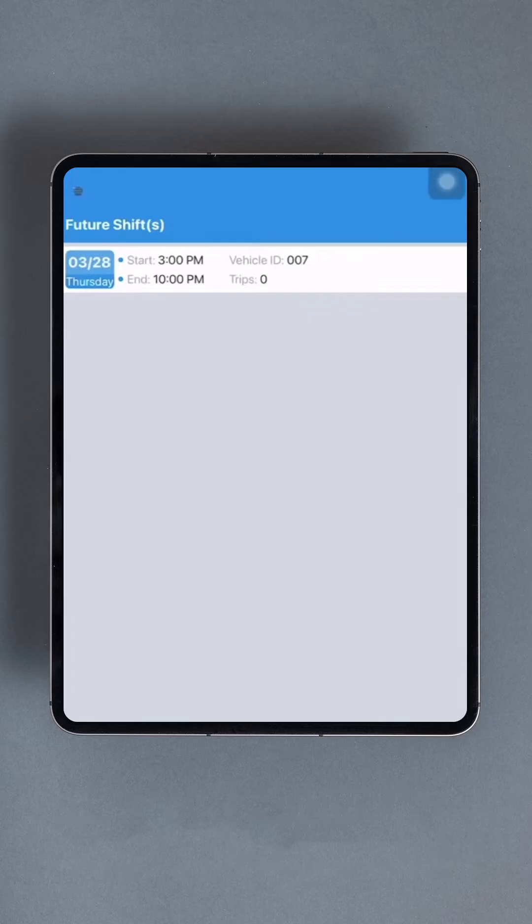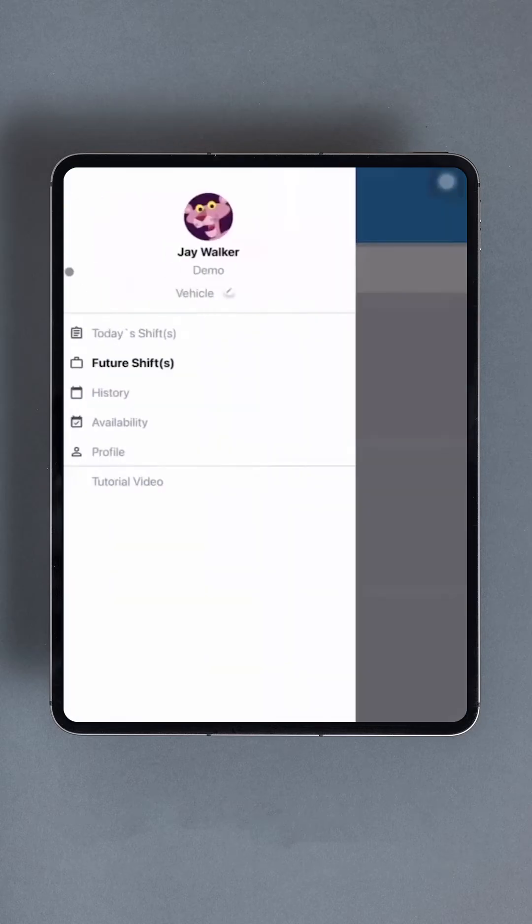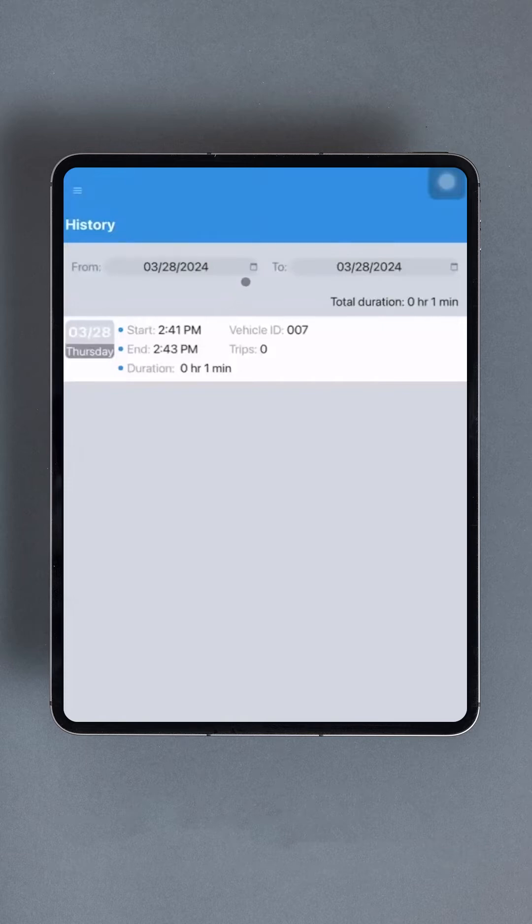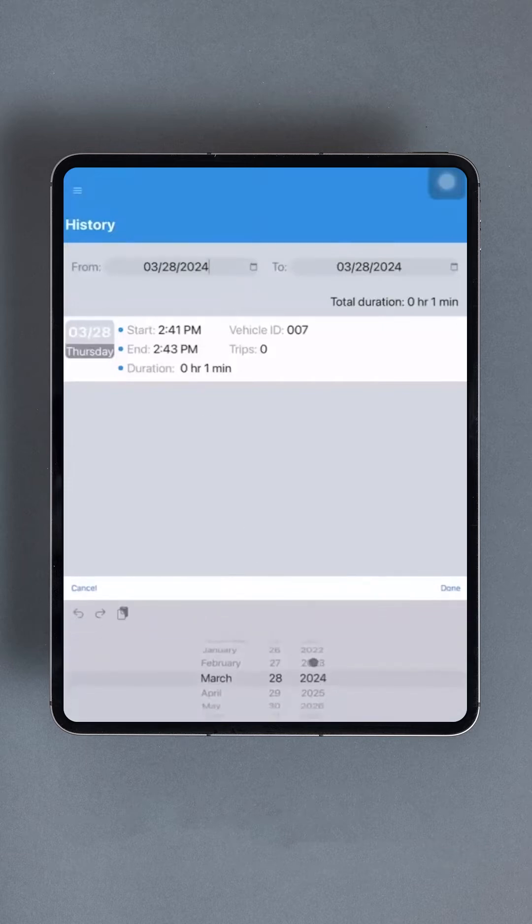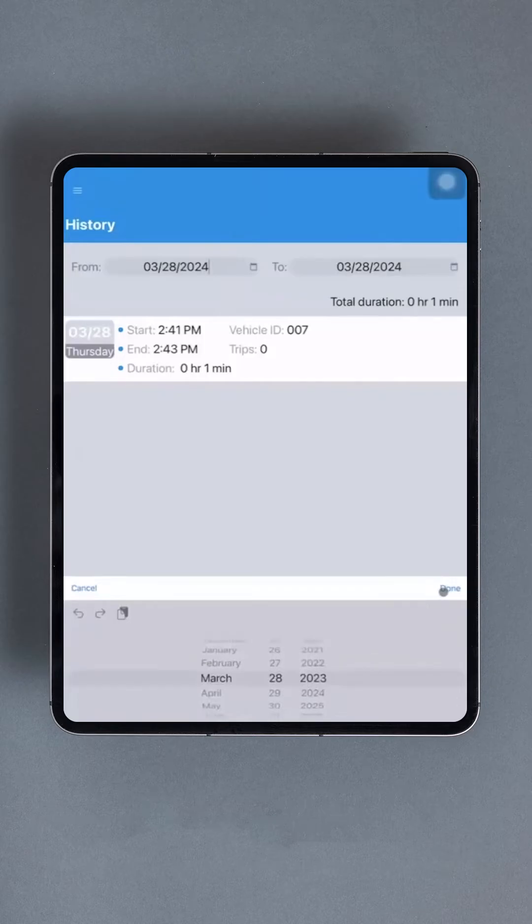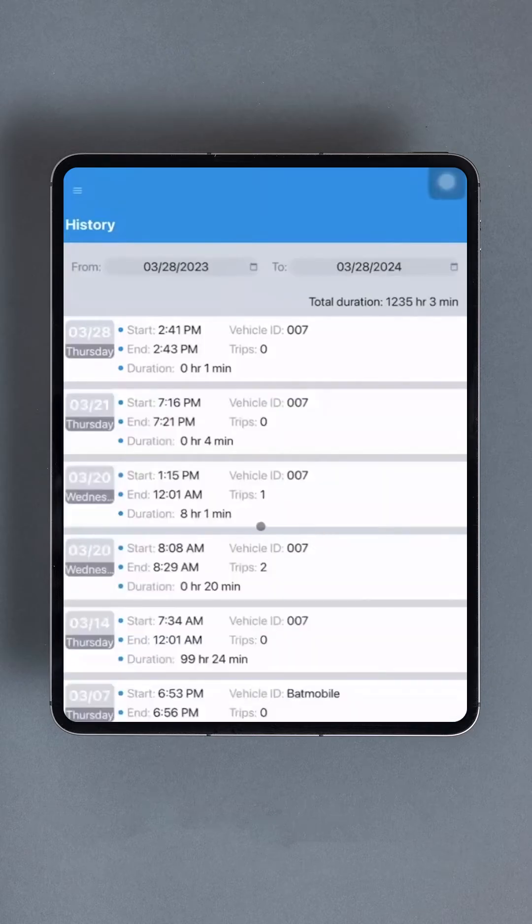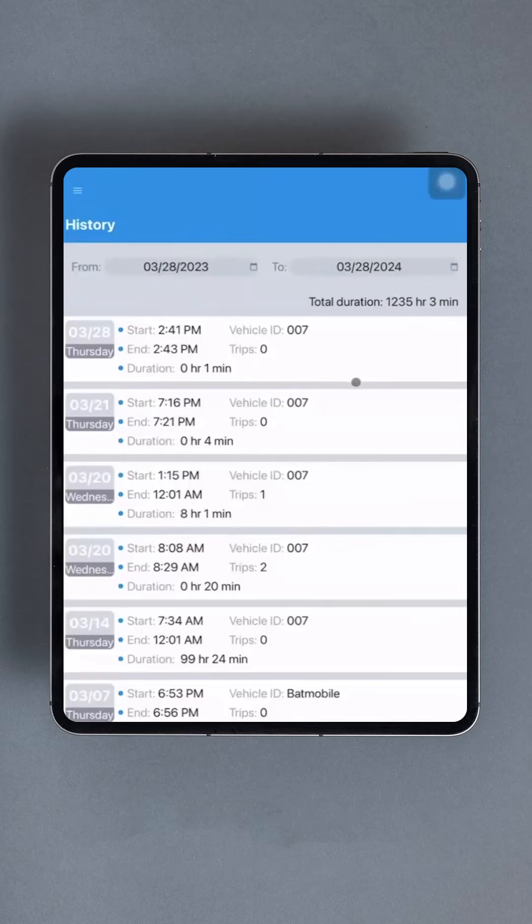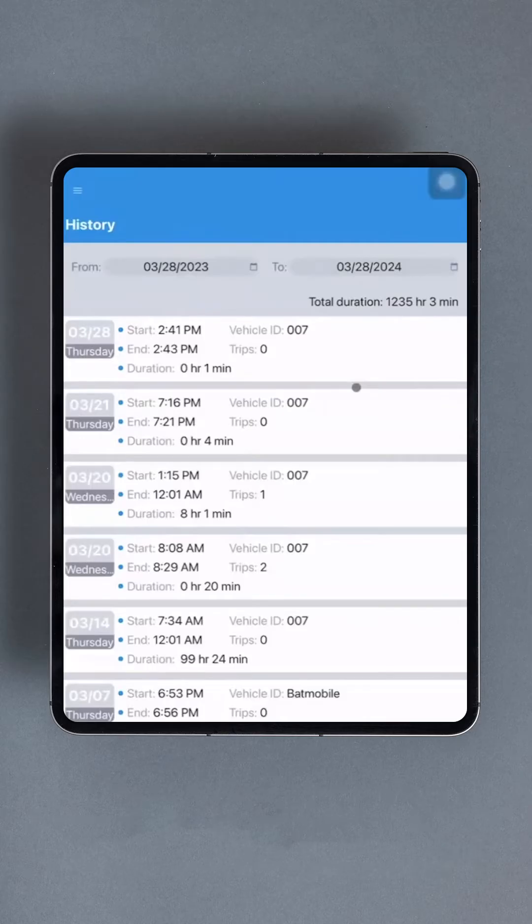Moving on, we have the history section. This feature allows users to review their past shifts. Upon opening this section initially, you'll notice it's empty except for two calendar dropdowns at the top labeled to and from. These dropdowns enable users to set a date range. For instance, you could leave the current date in the to field and select a date from a month ago in the from field, allowing you to view all shifts worked in the past month.